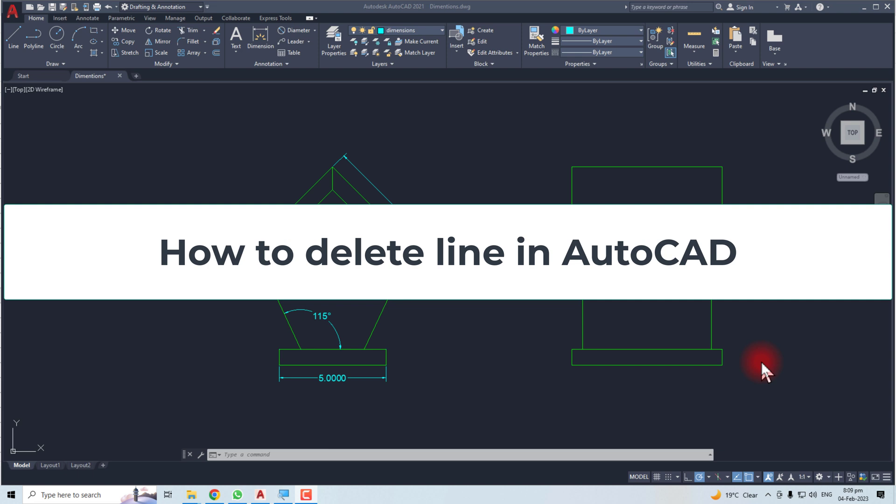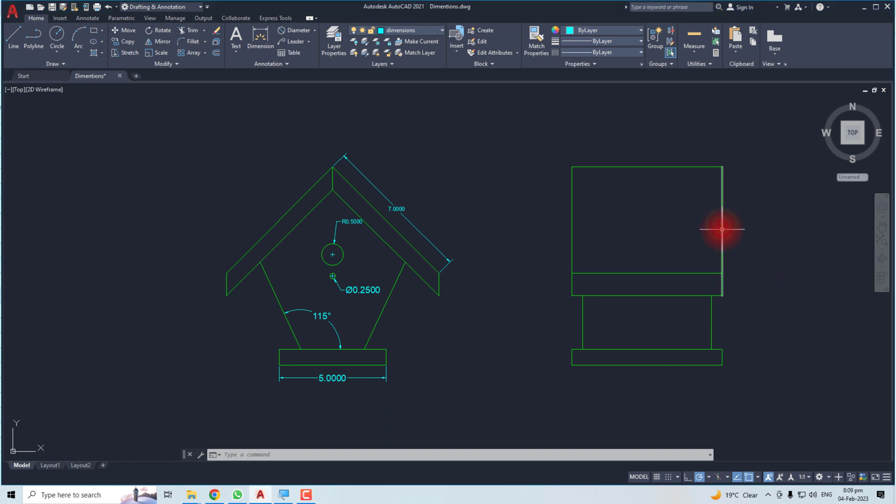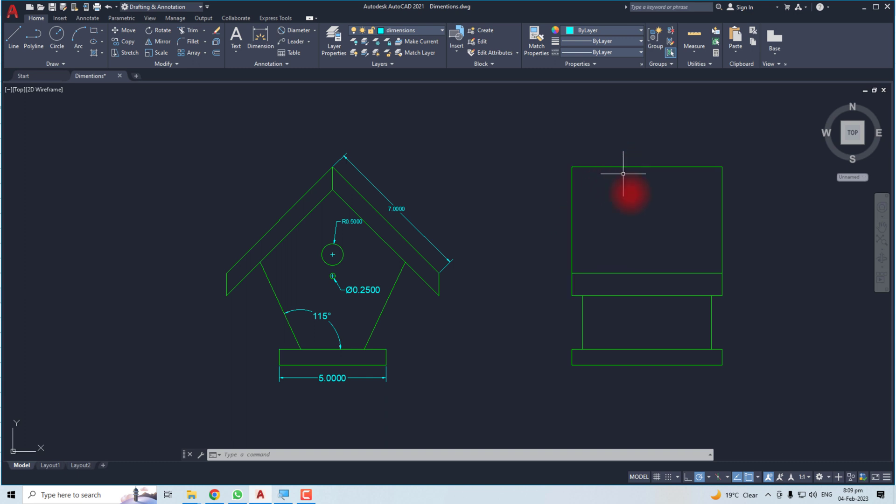Hi, thank you very much for being here today. In this tutorial, I'm going to teach you how to delete a line in AutoCAD. Let's come to the computer screen. Here I have a drawing with different lines, and if you want to remove or erase or delete these lines, then you have to follow the procedure.